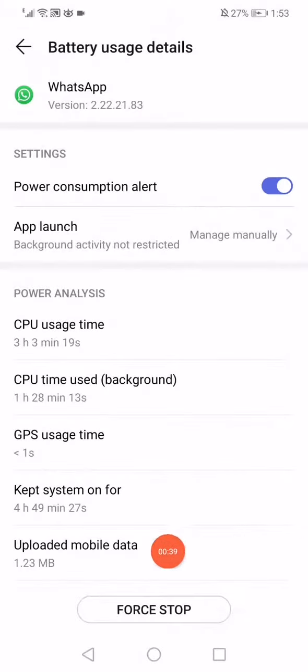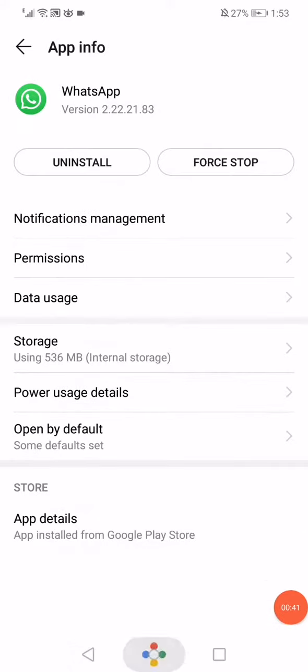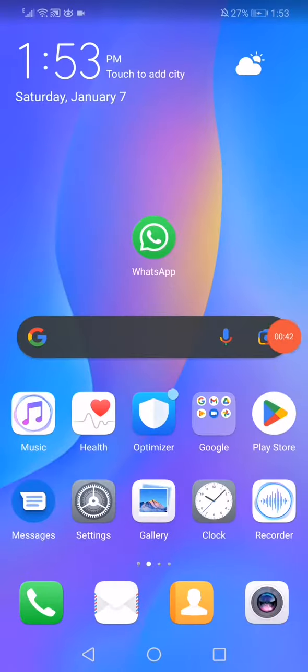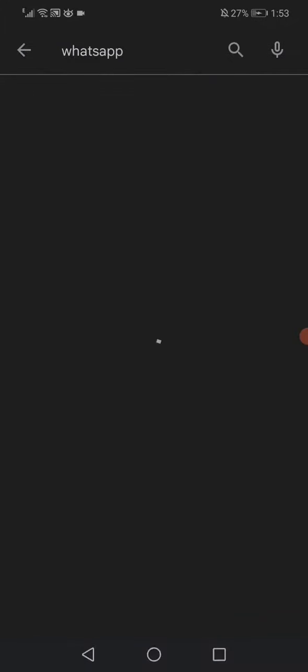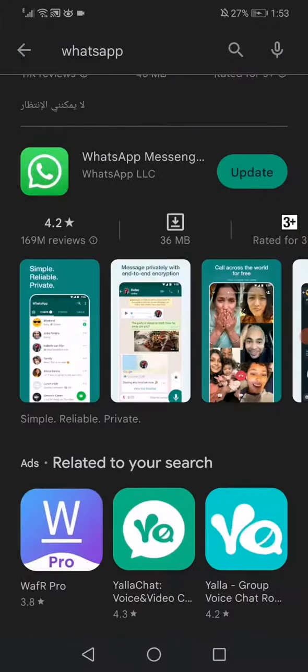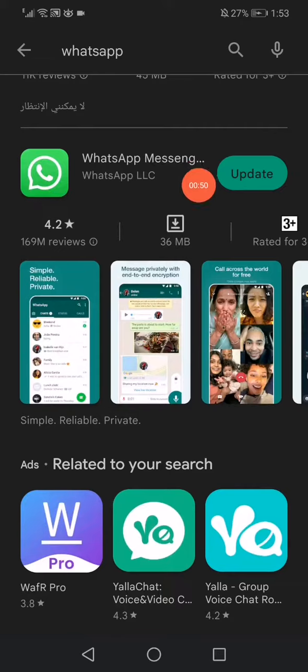Click down here on force stop again. Now last thing you want to do is open the Play Store, or the App Store if you have iPhone, search for WhatsApp, and then click here on this update option to update it to the latest version.